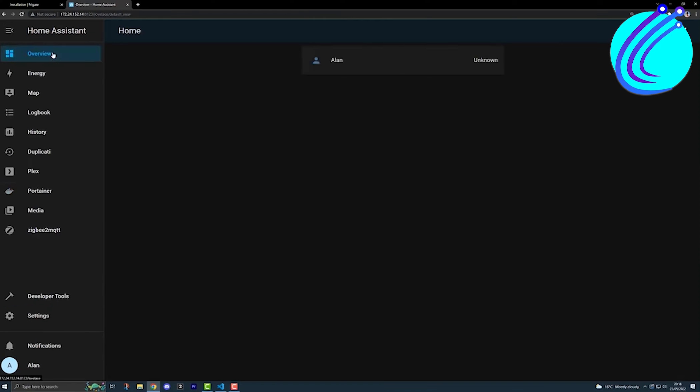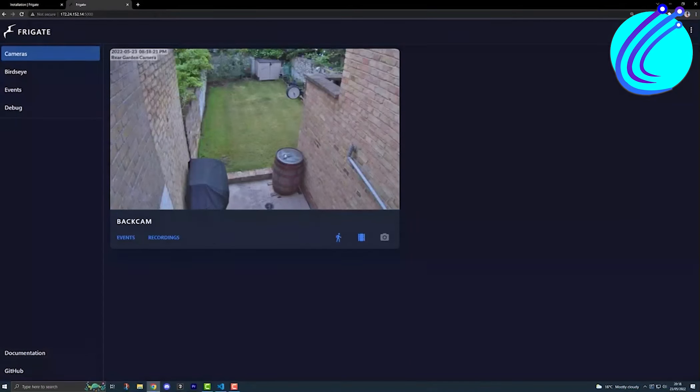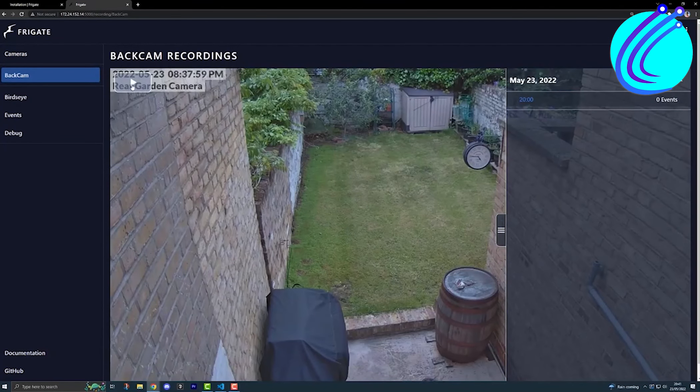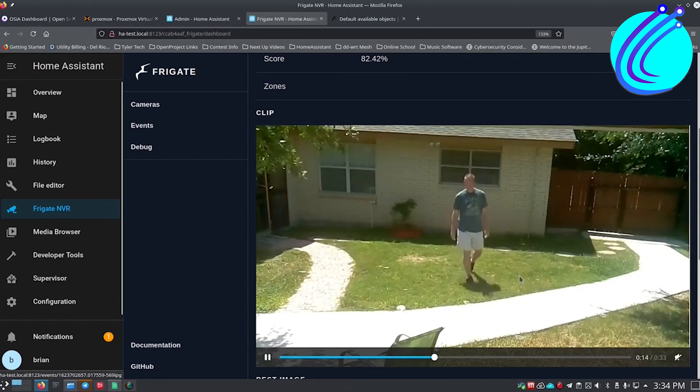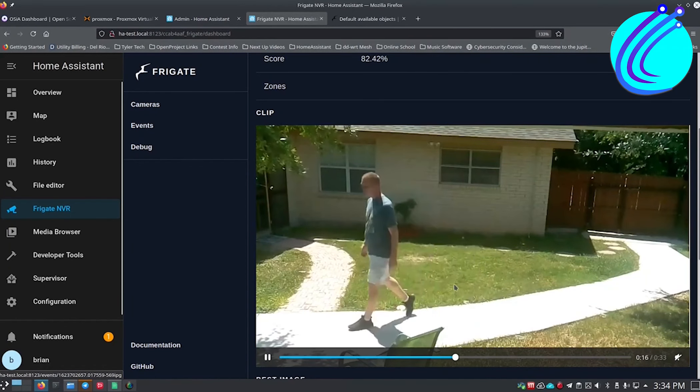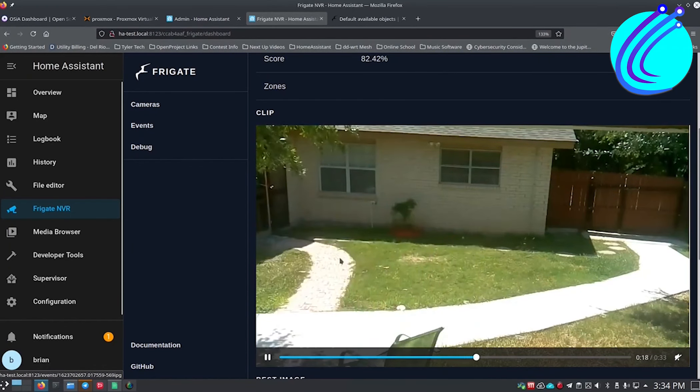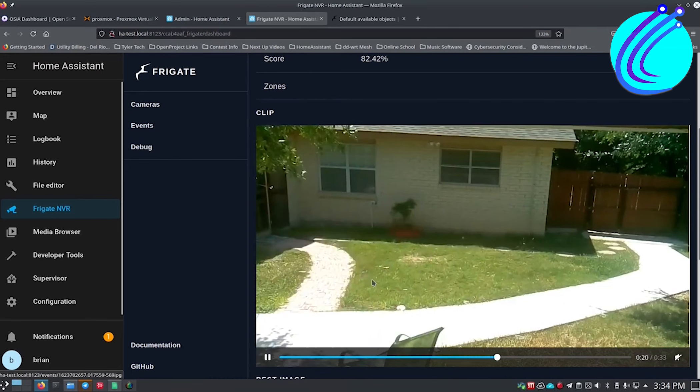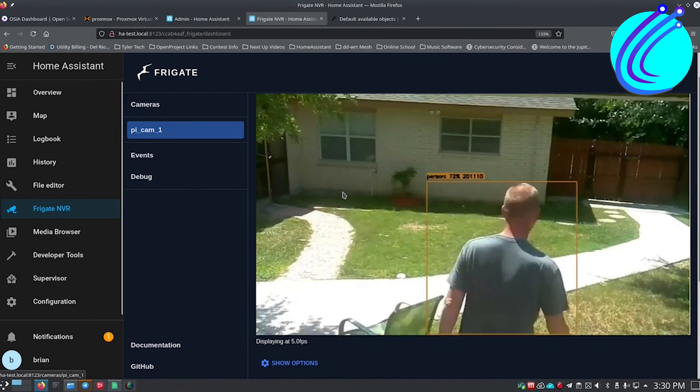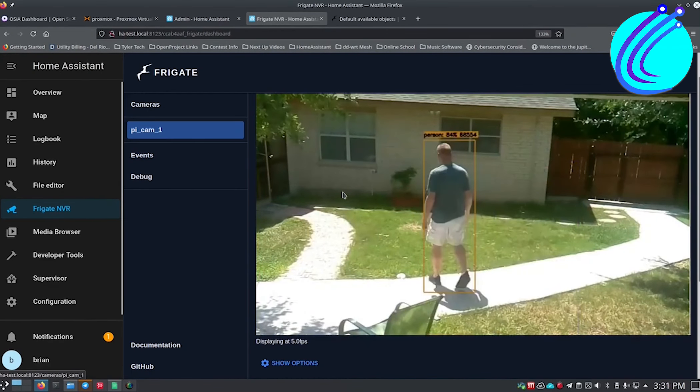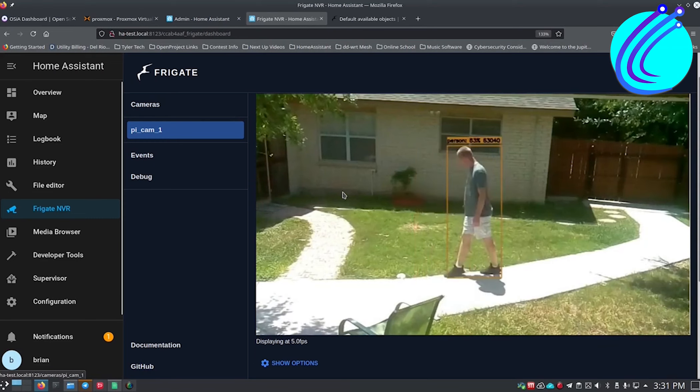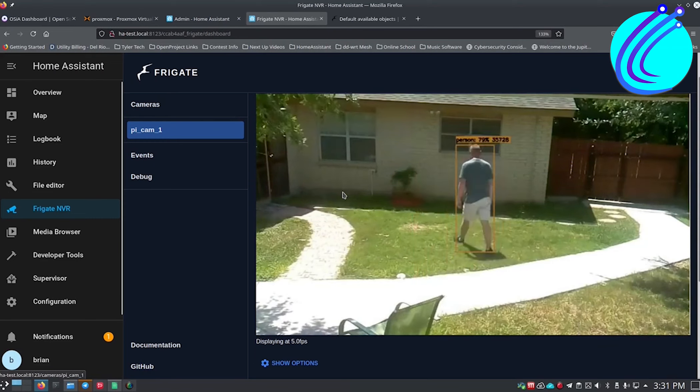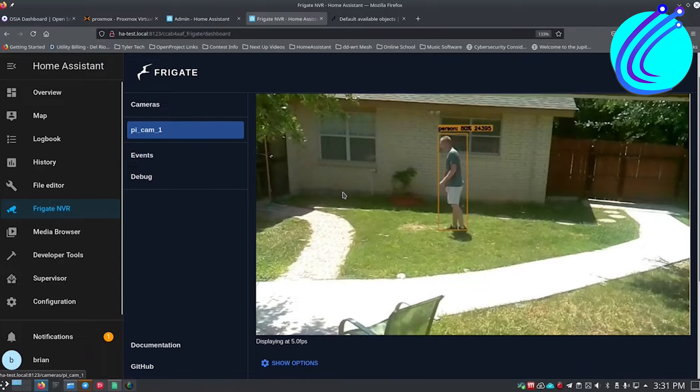The Frigate NVR Home integration offers rich media surfing with previews and navigation, binary sensor entities, object motion, camera entities, live view, object detected snapshot, switch entities, clips, detection, snapshots, improved contrast, and support for several Frigate instances. Object detection add-on for the official Frigate NVR.